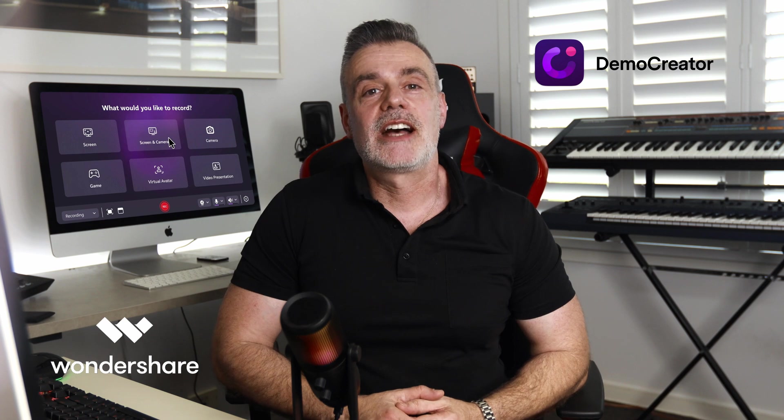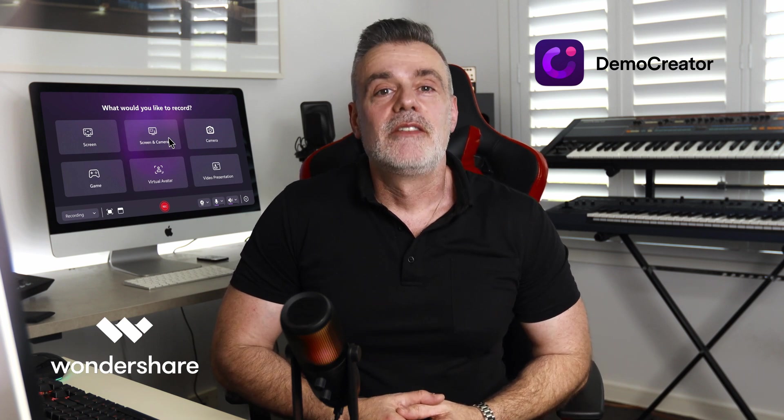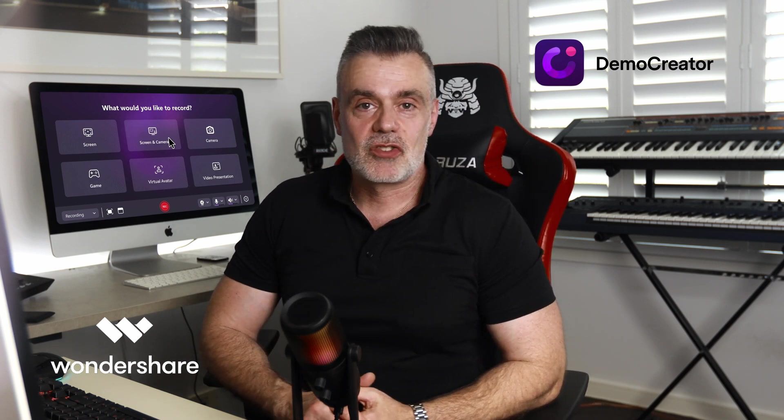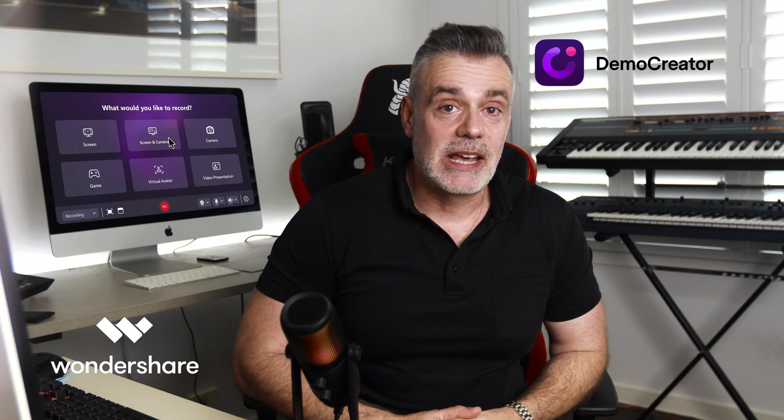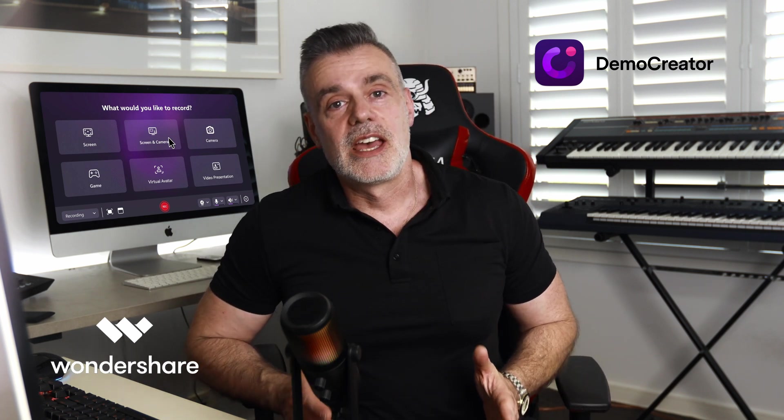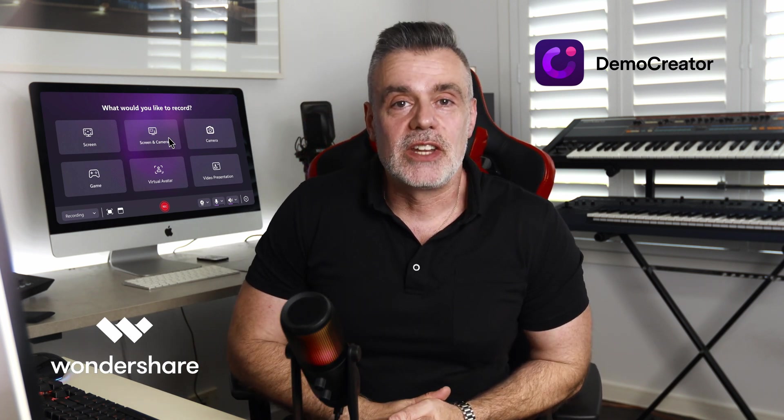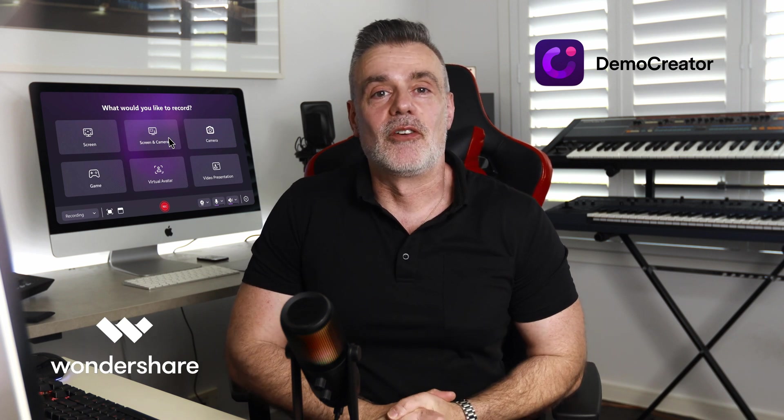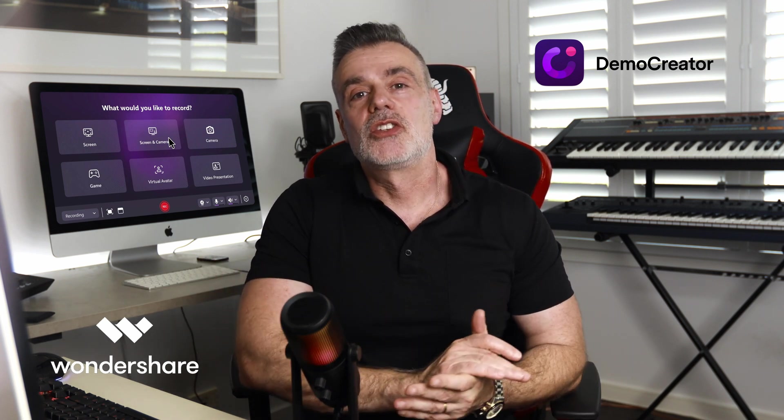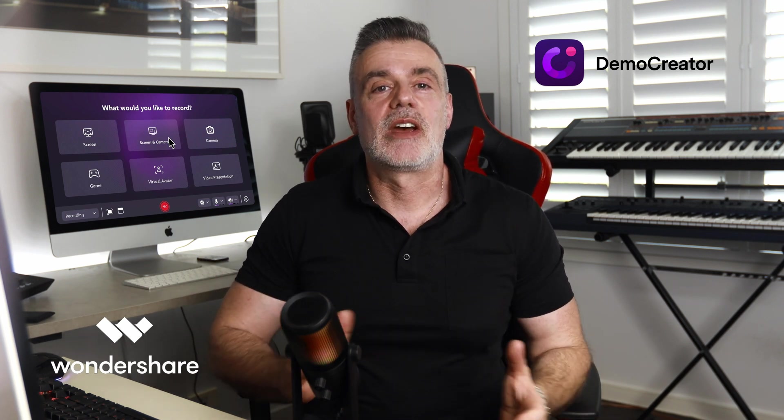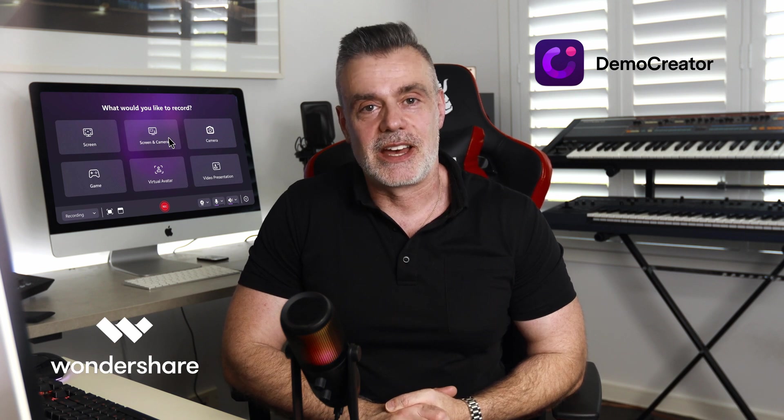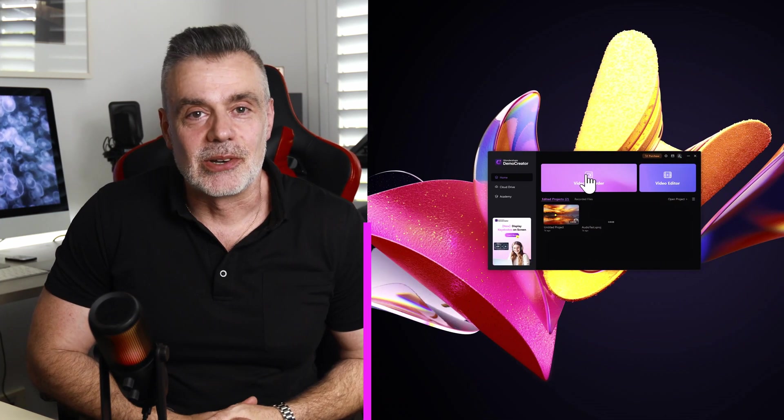Imagine you're tasked with creating a tutorial video showing step-by-step instructions on the latest software update or maybe you want to show your YouTube audience how you edit your videos here on the platform. With Demo Creator you can do all of this and more in one straightforward intuitive interface. Let's jump in and take a look.